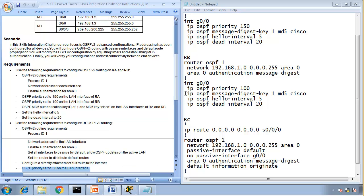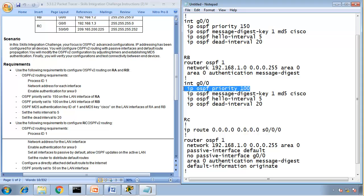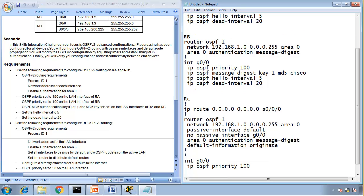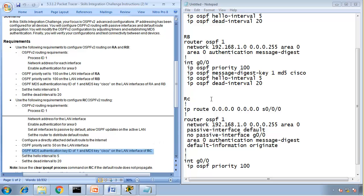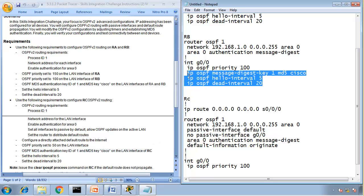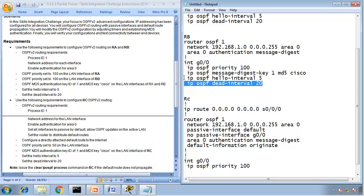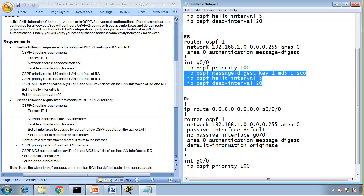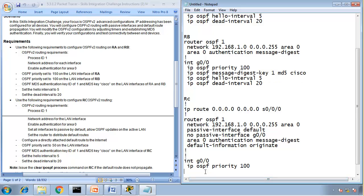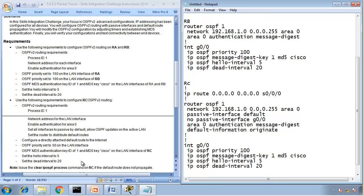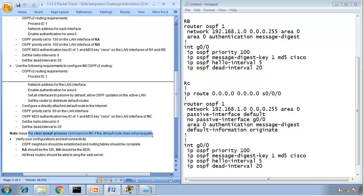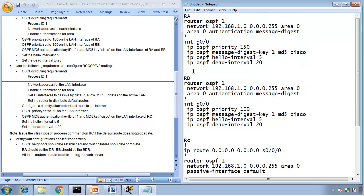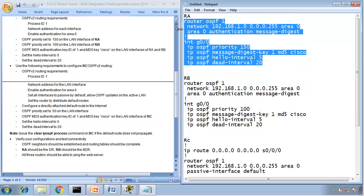OSPF priority set to 50 on the LAN interface, so the priority on the LAN interface, so G0/0. What else, OSPF MD5 authentication key 1, MD5 key Cisco, let's go. Same, and these are the same. Issue clear IP OSPF process CMD on router C if the default does not propagate. So we are done.